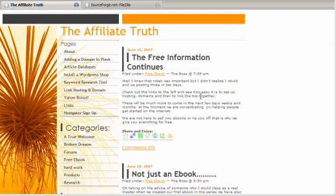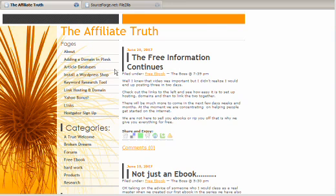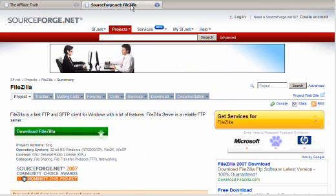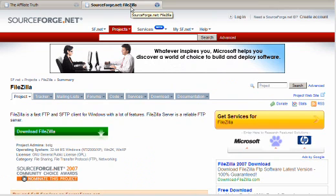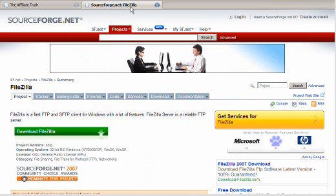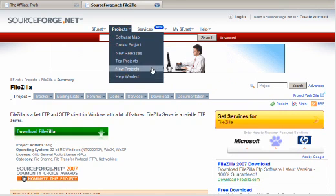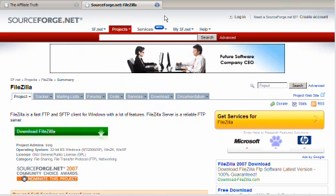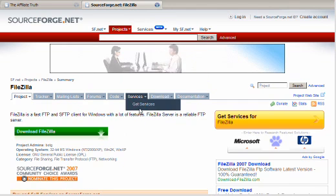We're going to talk you through it using a program called FileZilla. Now we like FileZilla because the price FileZilla comes at is my favorite price, which is free, and we love everything that's free. So I put a link on the affiliate truth dot com so you'll be able to go there and download it, but it's based at sourceforge.net/projects/filezilla.